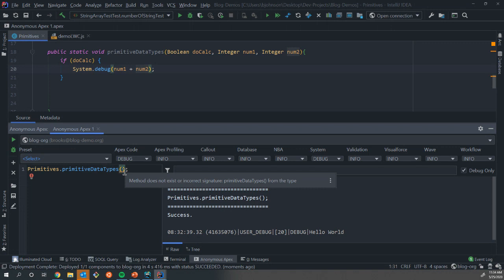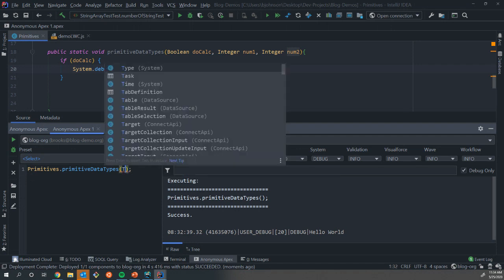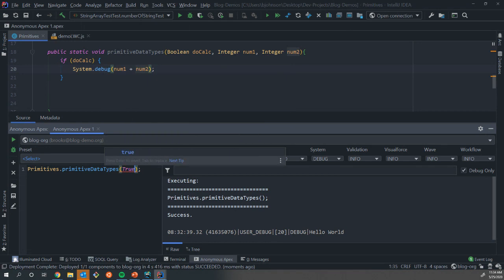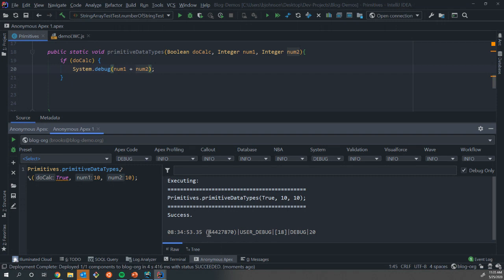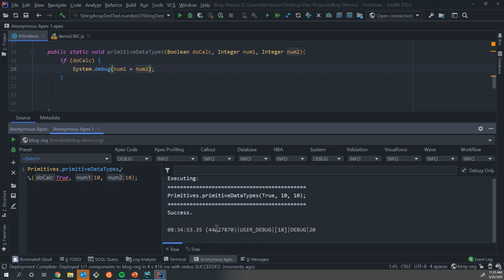We've called our primitive data type method, which you remember now takes three parameters. We're going to say true, 10, 10. When we ran that in the debug log, that gave us the value of 20, because it said if this first value is true, then give us the result of those.